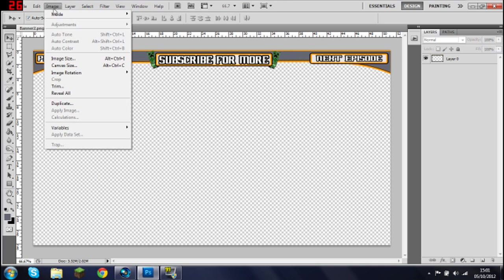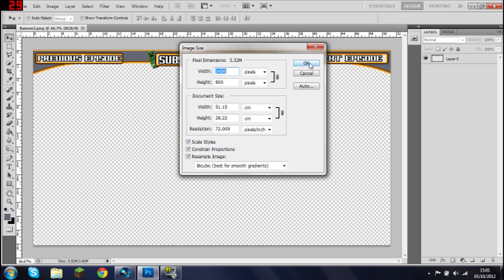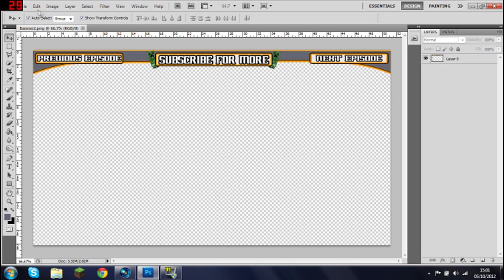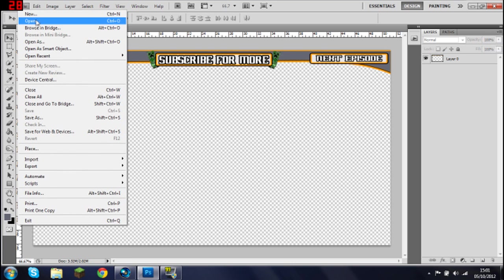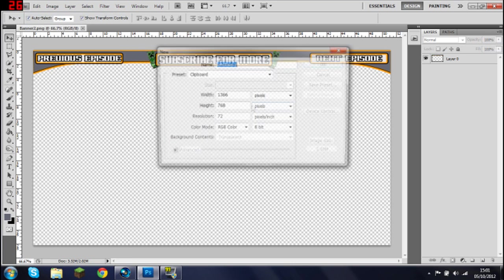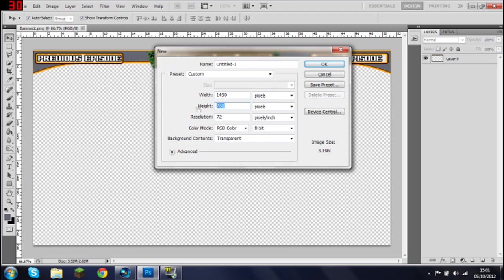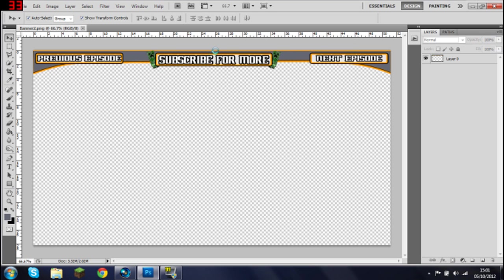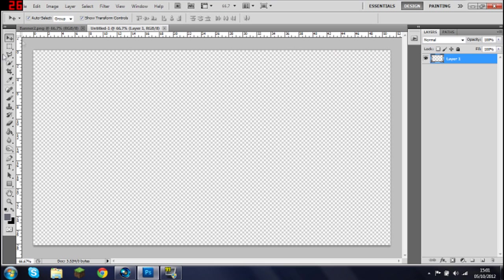So first I need to remember what the image size was for these ones so it fits 720p. I don't think it fits 1080 because I don't do it in 1080. If it doesn't, just keep saving it and going back to it and editing it. We want to go 1450 and 800, so we want to go on File and then New, 1450 and that wants to be 800.